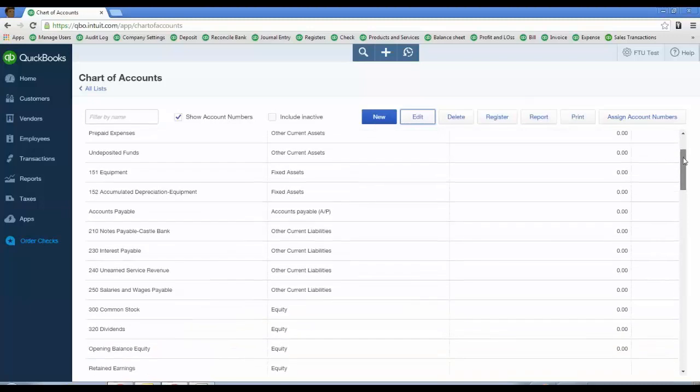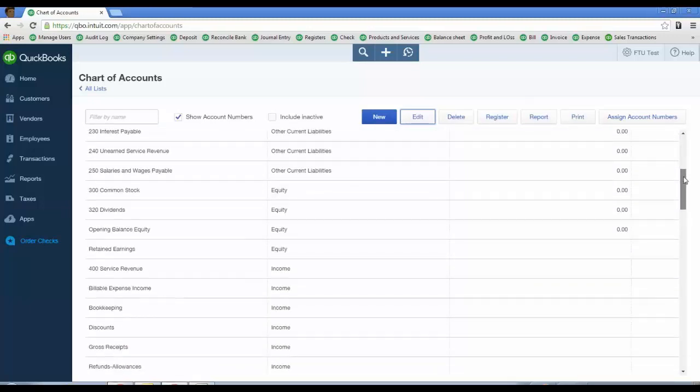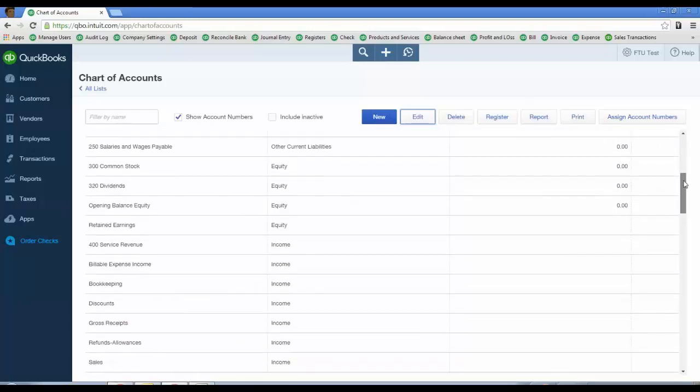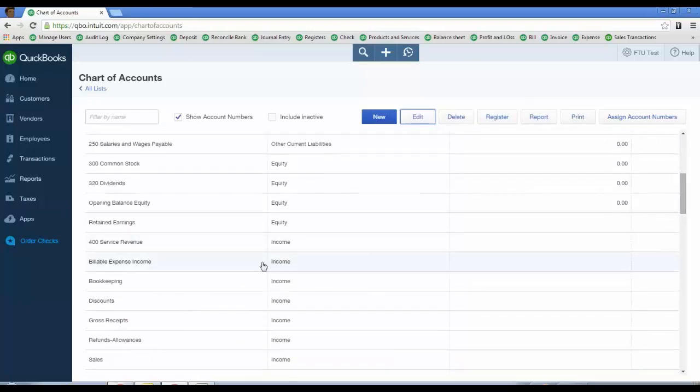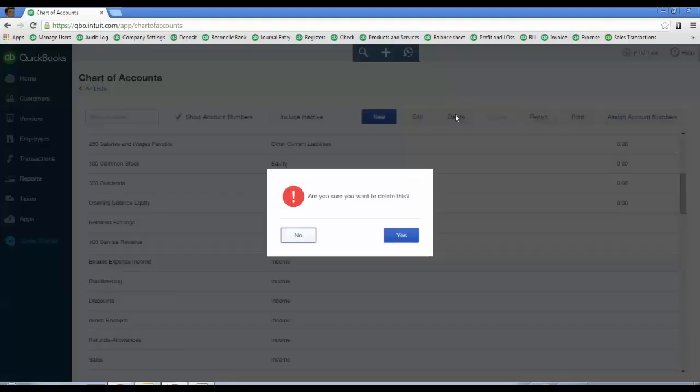The ones you do not need, if you find one that you just don't need like billable expense income, then just highlight it and click delete. What will happen is it will take it off the chart of accounts and make it inactive.